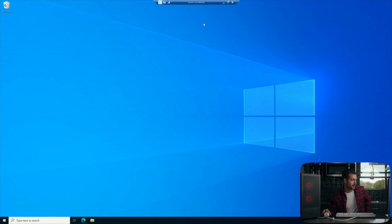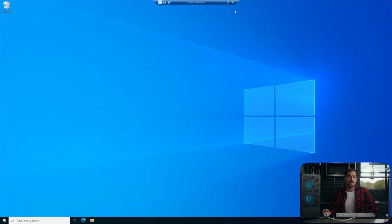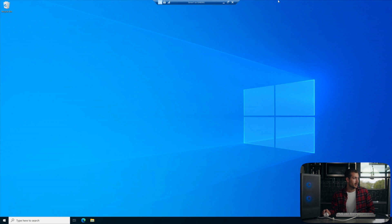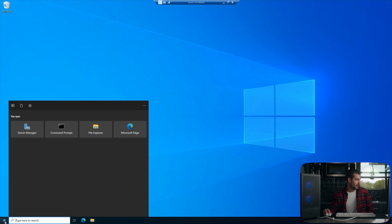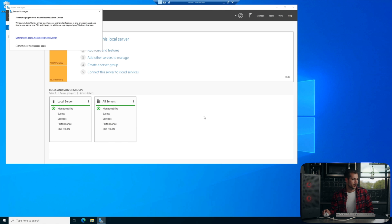All right, so I'm on Windows Server 2022 right now. This is a licensed copy of Windows Server 2022 and I'm logged in as a domain administrator. Now, we're just going to open server manager and we can click the search bar.